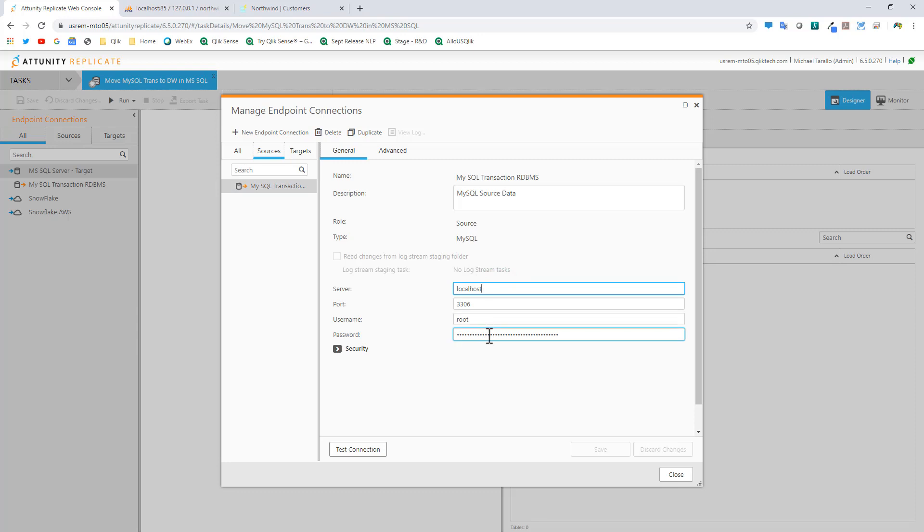For those familiar with additional settings, there's a setting called binary logging which is enabled by default on some systems. That has to be enabled in order to process any type of changes that occur to the transactional data.